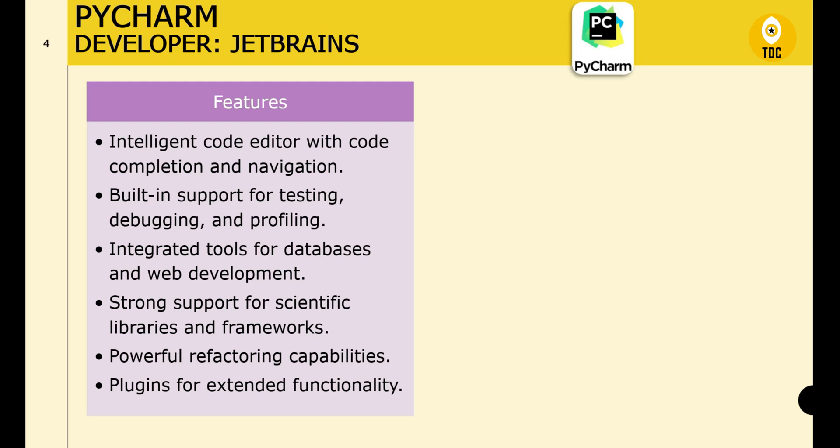PyCharm has powerful debugging capabilities including breakpoints, watches, and variable inspection. For testing, it has built-in support for running tests with popular frameworks like unittest, pytest, and doctest. For web development, integration with Django, Flask, and other frameworks is seamless. It also has database tools including SQL support, a database browser, and query execution.